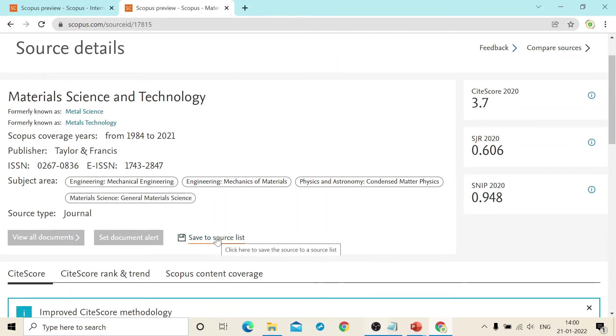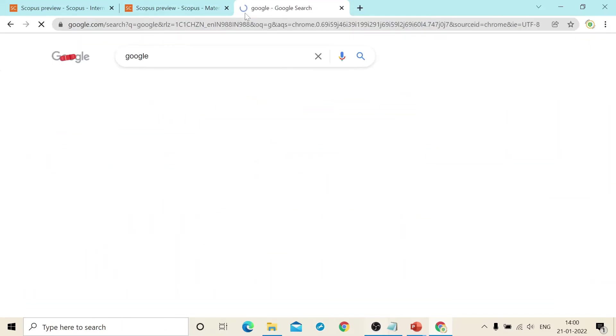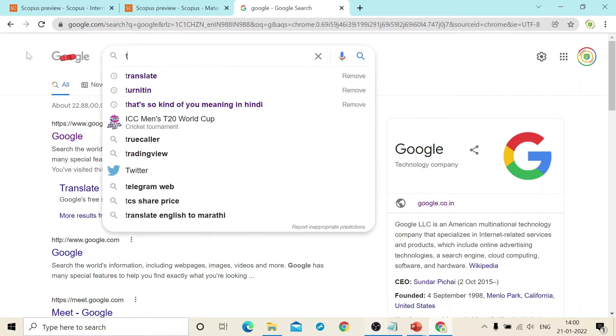Also you will not get the official website. If you want to check the official website, you just need to go to Taylor and Francis.